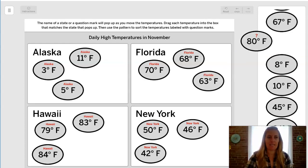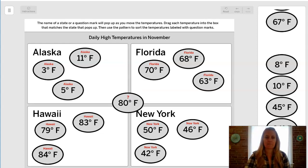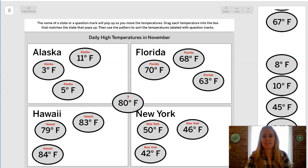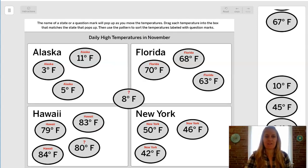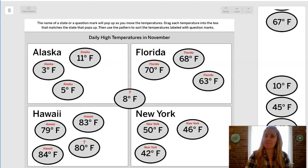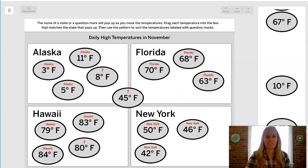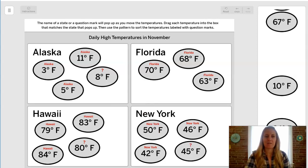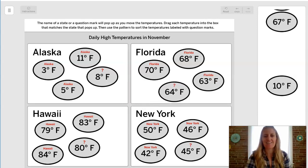Here is your time to predict. 80 degrees — would that go in Alaska, Florida, Hawaii, or New York? If you remember what we talked about in our last lesson about range of temperatures, this would make the most sense in Hawaii. What about 8 degrees Fahrenheit — Alaska, Florida, Hawaii, or New York? Hopefully you said Alaska. 45 degrees — where could we put that? I bet you said New York, so I'm going to drop that there. And we've got 64 degrees Fahrenheit — Alaska, Florida, Hawaii, or New York? Let's put it in Florida.